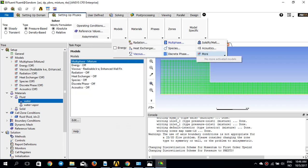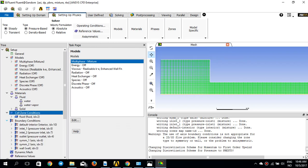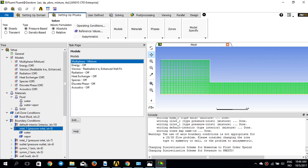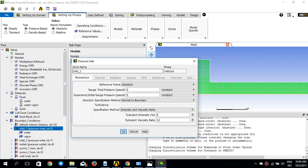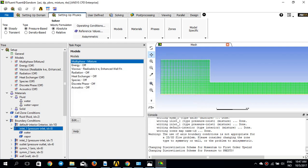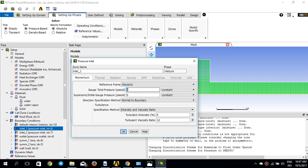For boundary conditions, I'll double-click on the inlet. Since this is a pressure-driven simulation, I have two inlets: inlet one covers one portion of the inlet face and inlet two covers the other. For inlet one, I'll set the gauge total pressure to 5 bar (500,000 Pa) and the supersonic or initial gauge pressure to 44,500 Pascal.